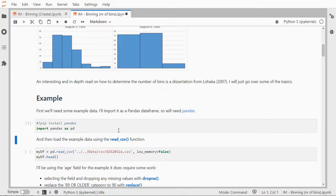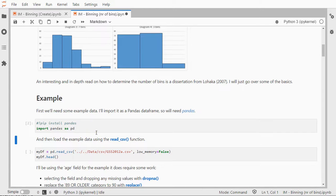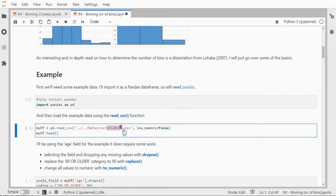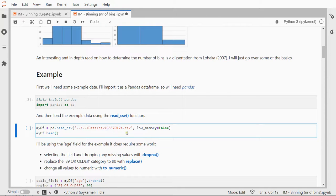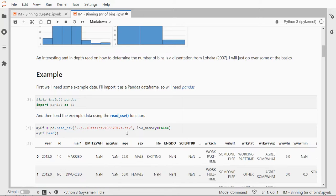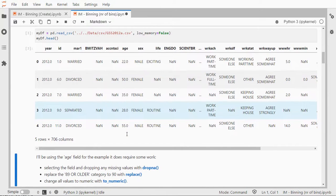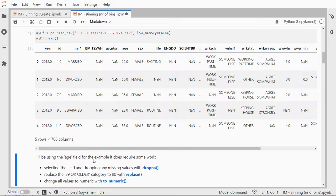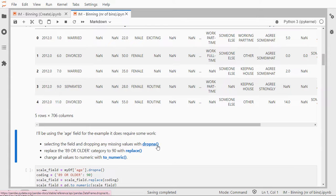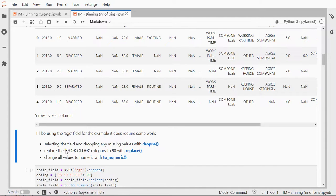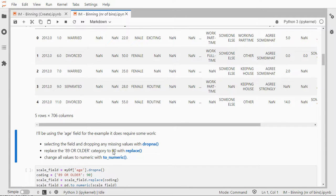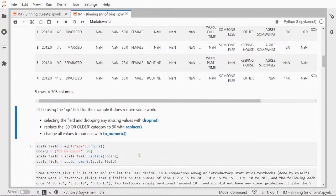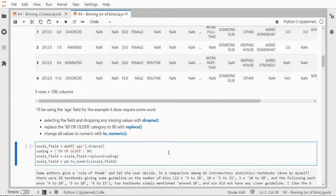But just to give you some ideas, I'm going to use some example data. I'm going to import pandas. If you've never used pandas before you should run pip install pandas first. Then I can use the read_csv function to read my data which is actually from the General Social Survey 2012, somewhat adjusted, and the head gives you the first five records. I only need one field, the age field, a numeric field. I'm going to select that, then drop any missing values using dropna, then replace because there's an 89 or older category, so I'm going to replace that with 90, could have done 89. I change all values to numeric so that everything is really a number.